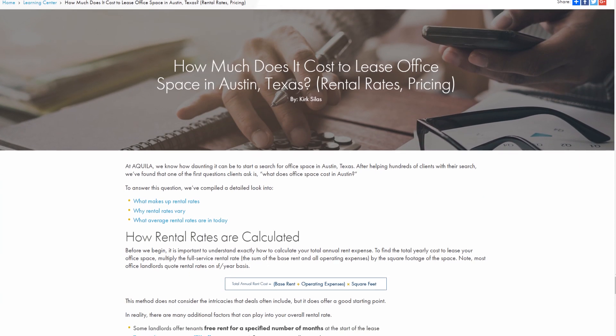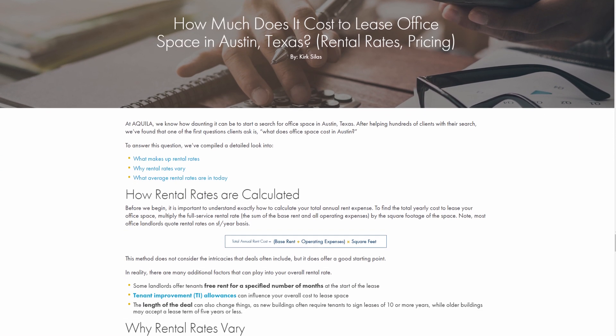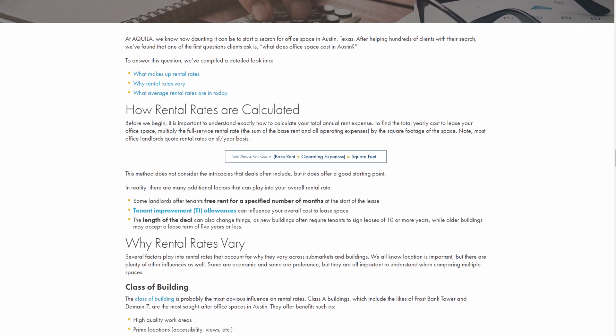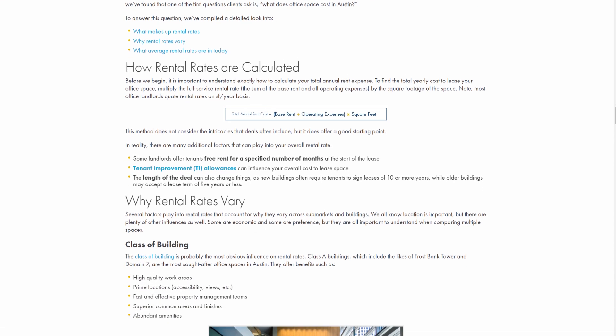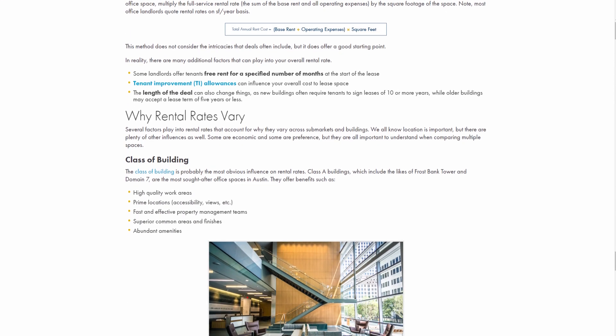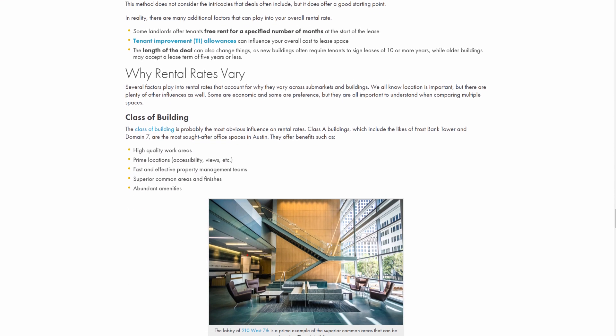Now that you know how office rental rates are calculated, read our blog post 'How Much Does It Cost to Lease Office Space' to find out what current average rental rates are in Austin, Texas. And remember, no one knows Austin better than Aquila.